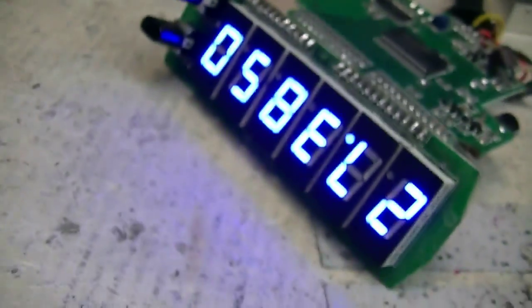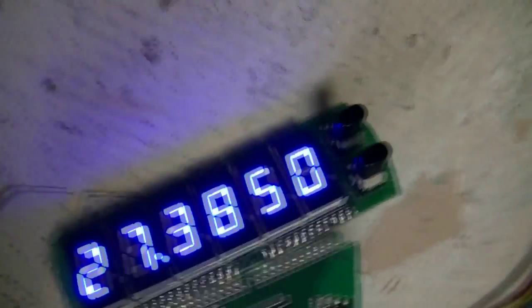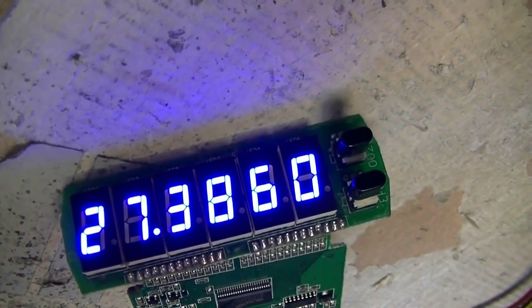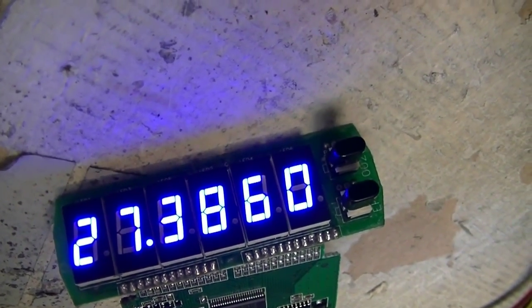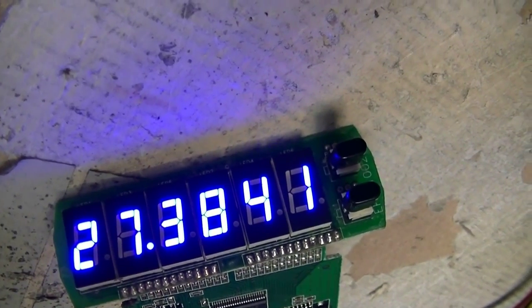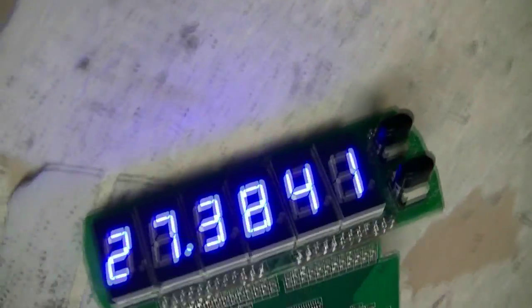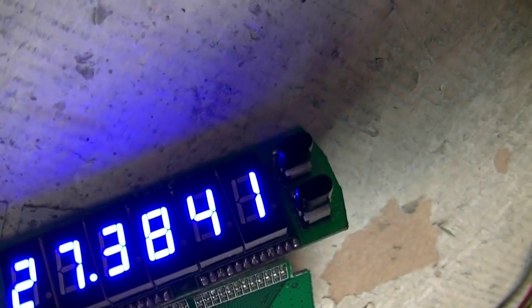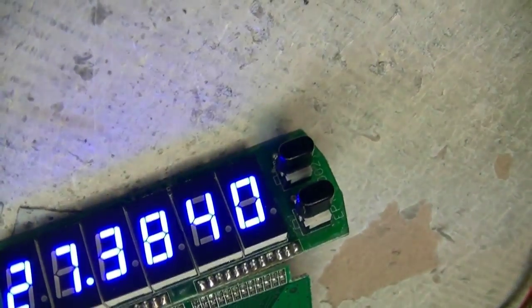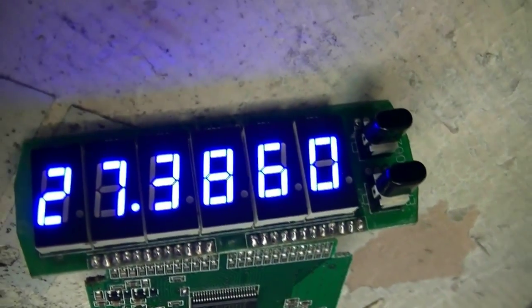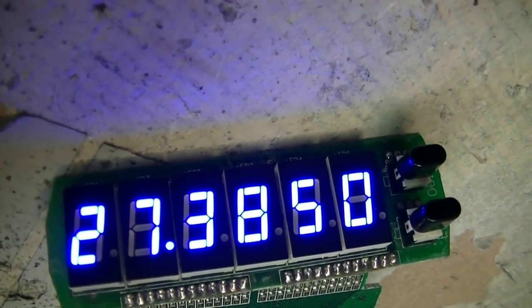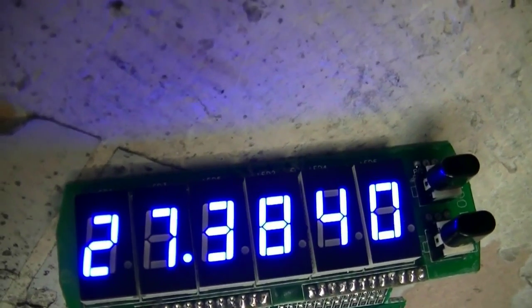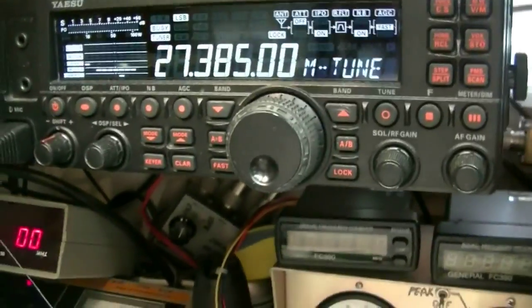Okay. You can see right now we're on AM and it's reading 27.3850. Upper side band reading 27.3860. Lower side band, well, that's an adjustment in the radio. 27.3841. Let me touch that up just a little bit. Right there. Okay, that's lower side, upper side, AM.